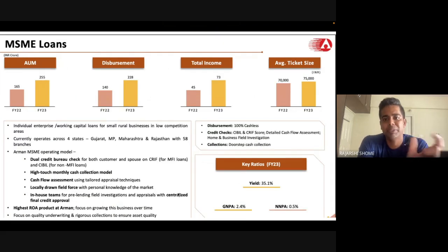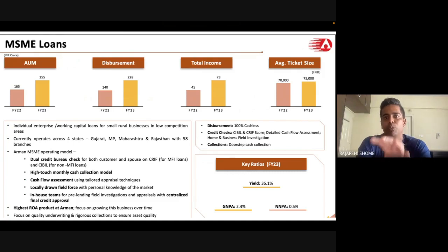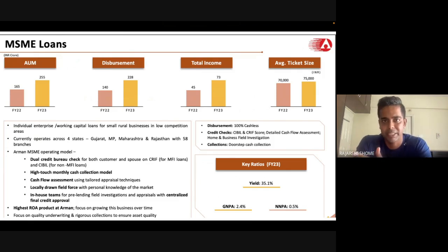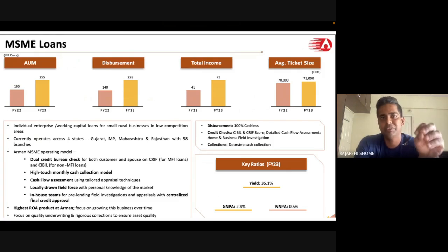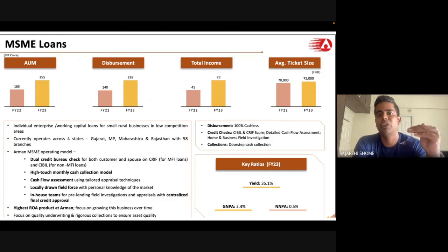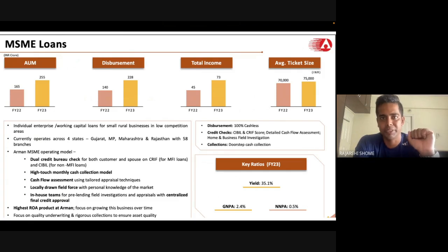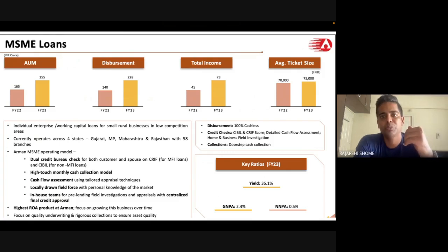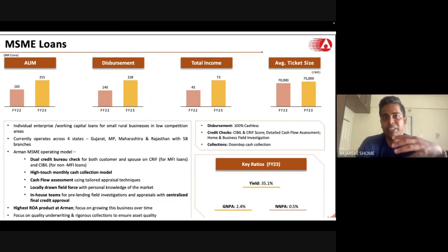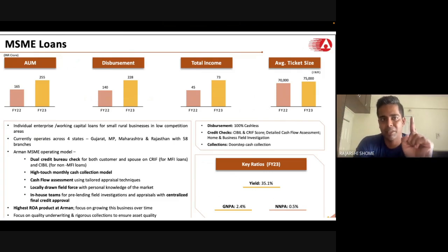MSME loans are 13 percent of the book. The yield is higher than the microfinance base, which is why Arman said on the concall that going forward the percentage towards MSME loans will be higher — from 12 to 13 percent today to north of 20 percent. Here's the logic: if a microfinance customer's business evolves and their kirana store takes off and they want to expand, they'll need a bigger loan. If Arman won't give more than 35,000 rupees, that person goes to a bank and leaves Arman.